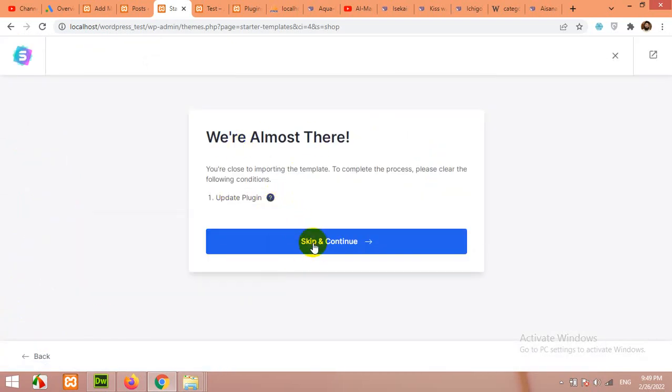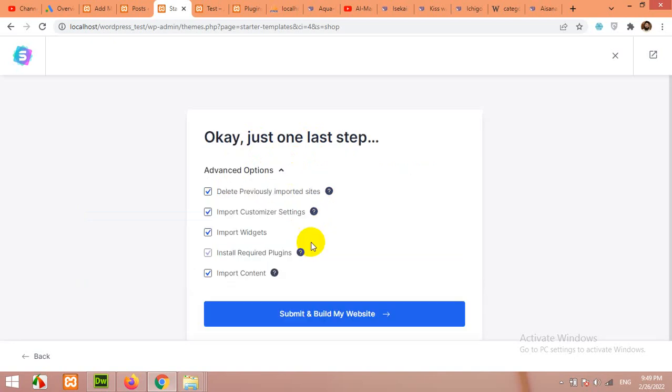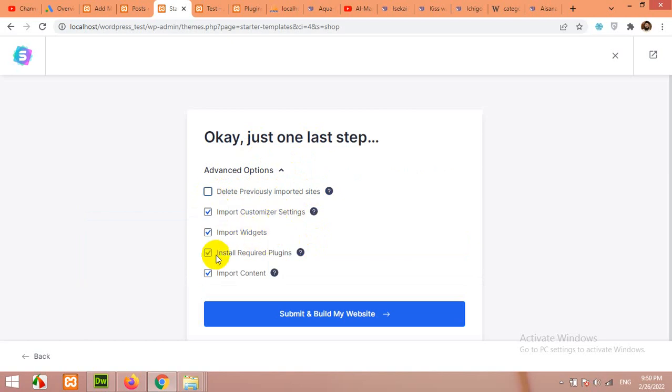Update plugin. Skip and continue. Delete previously imported sites? No. Import customizer setting? Yes. Import widgets, install required plugins, yes. And import contents. Click on submit and build my website.